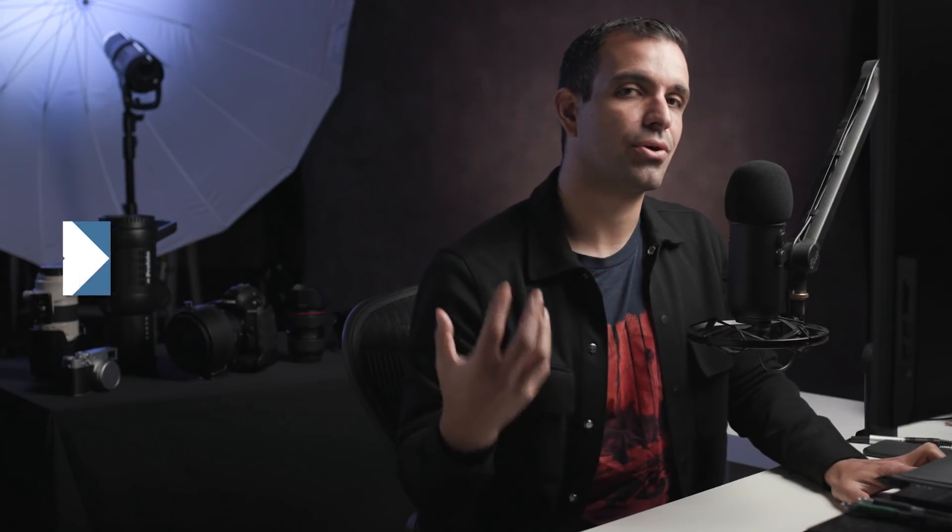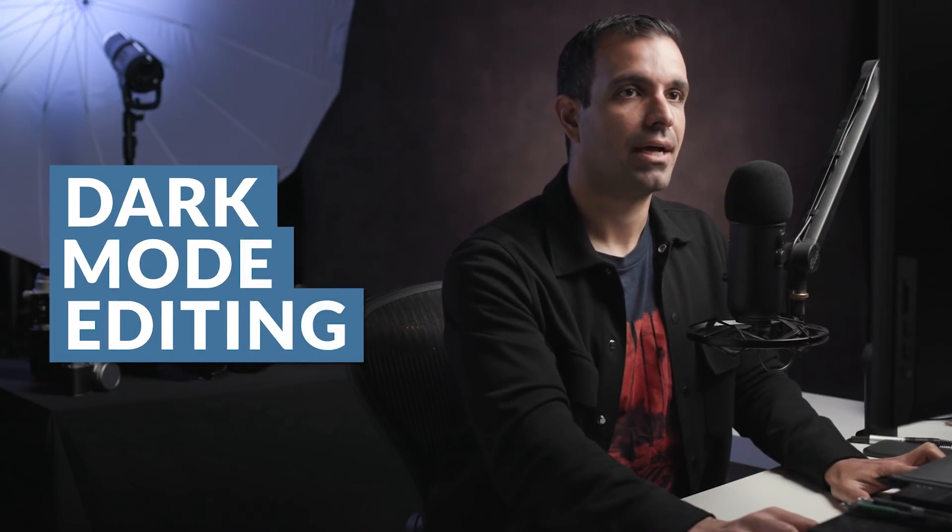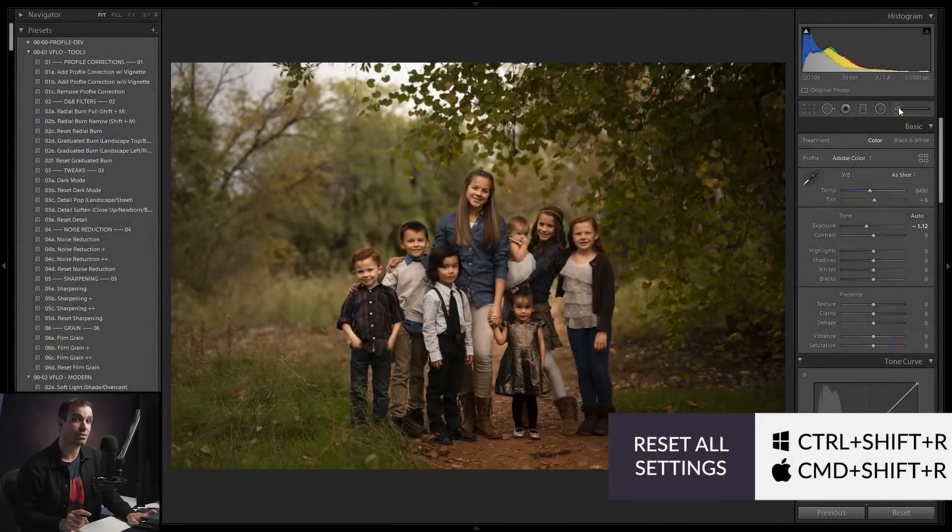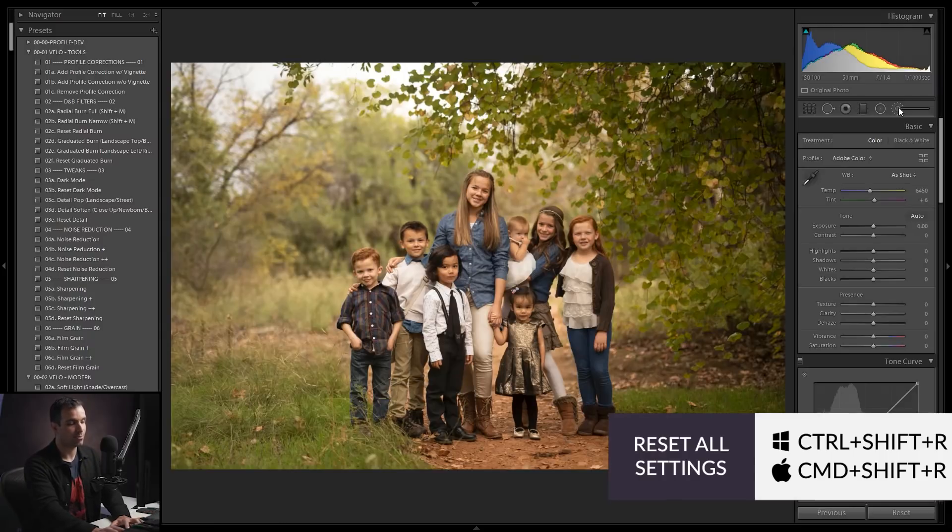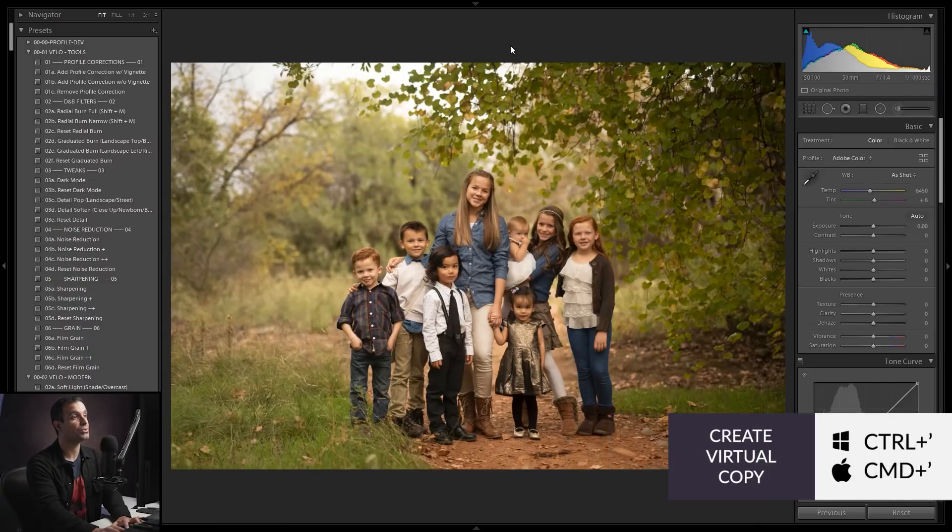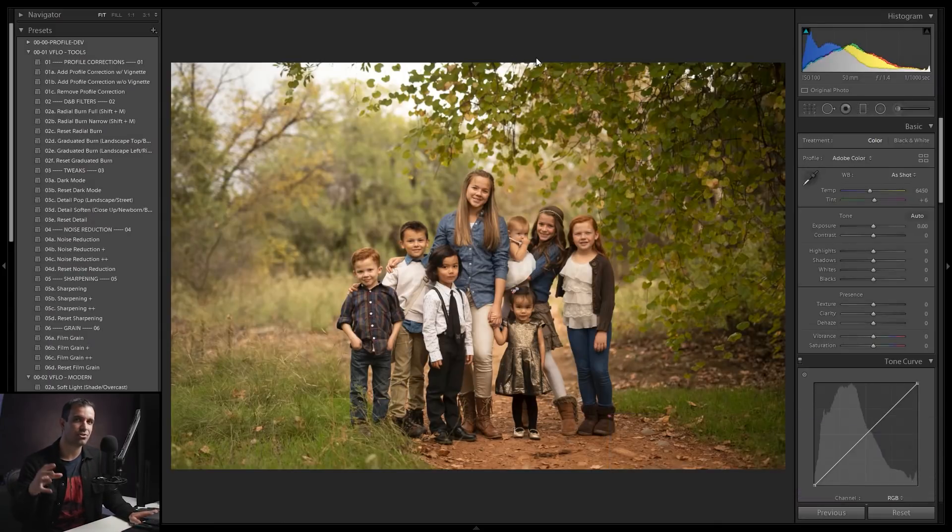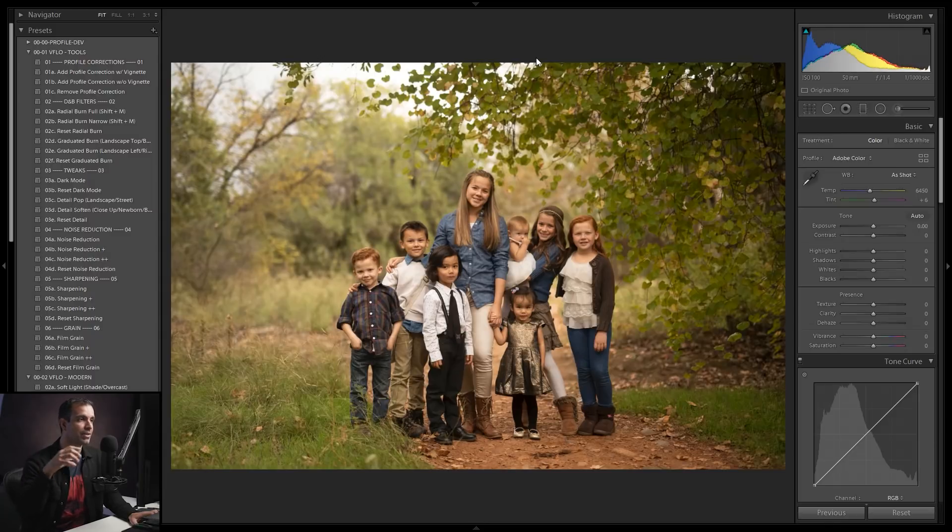Now let's go to part two, because I want to show you now dark mode. And by the way, we don't yet have a setting that I want you guys to save yet. I'm going to show you in just one second. So I'm going to press control shift R or command shift R, and we're going to create a virtual copy of this image. And now I'm going to show you dark mode.